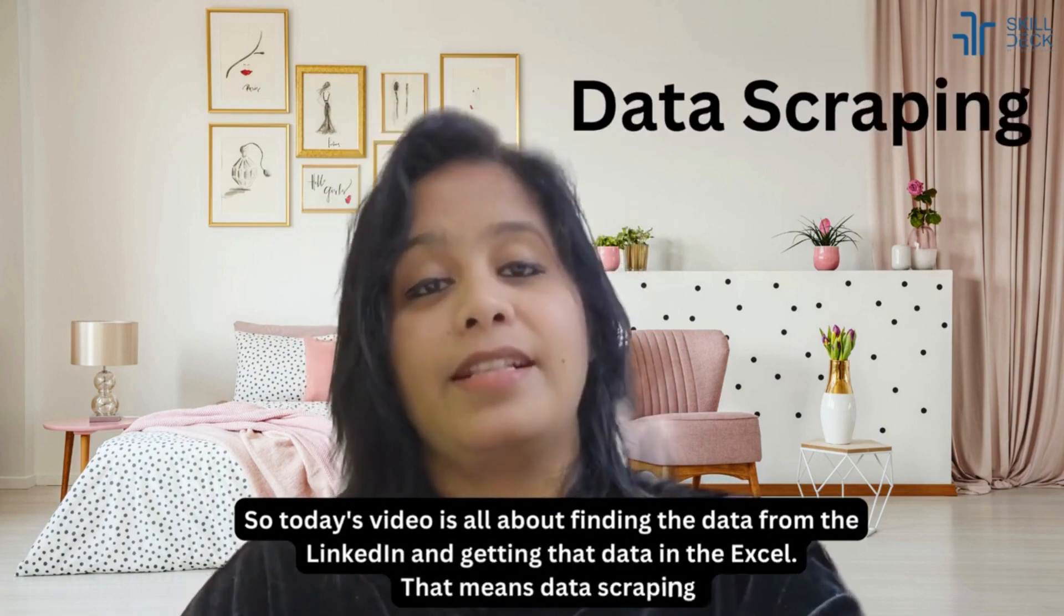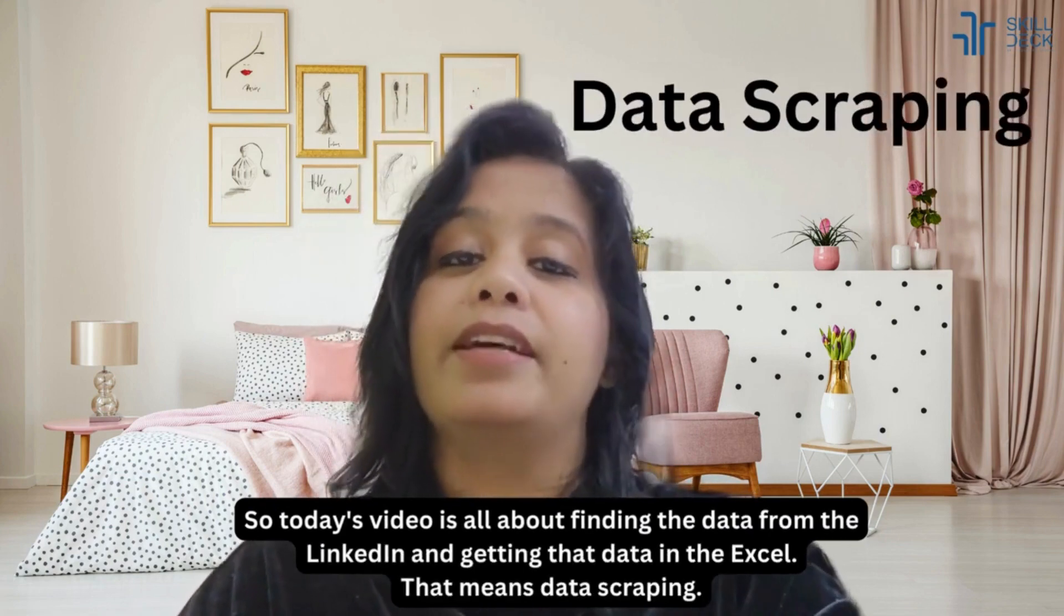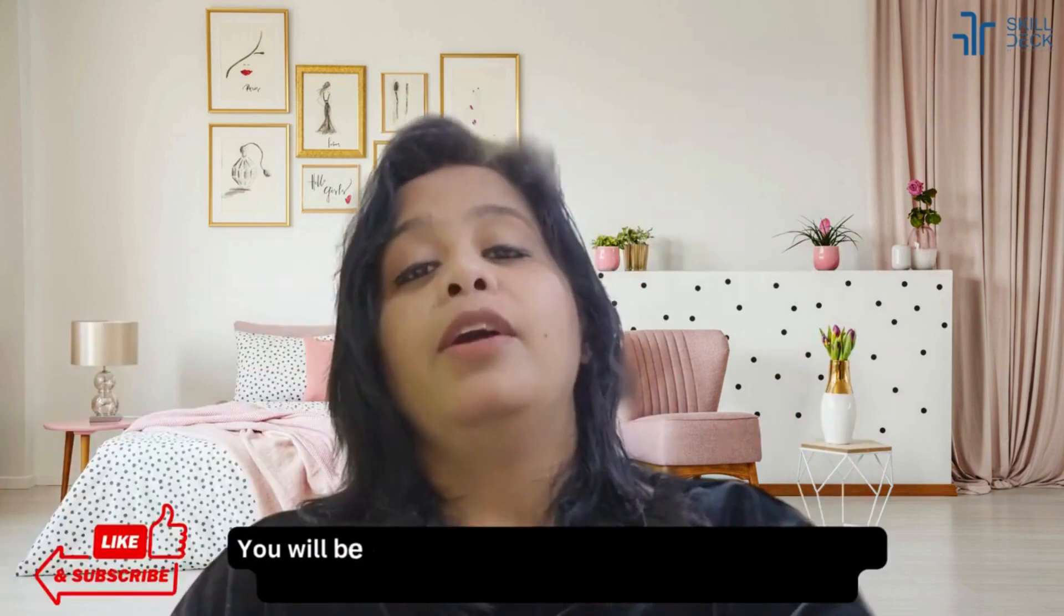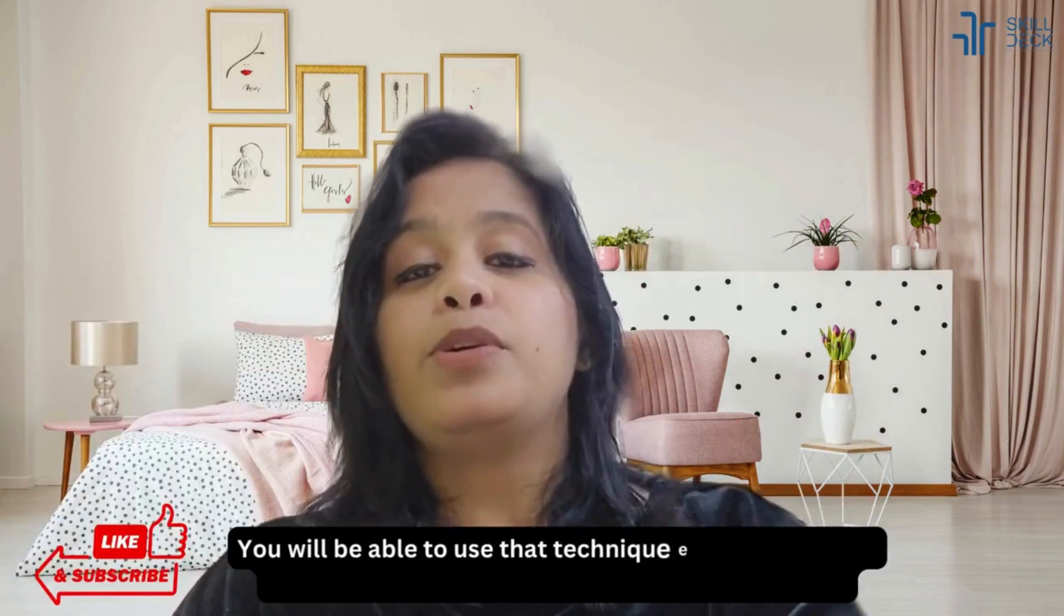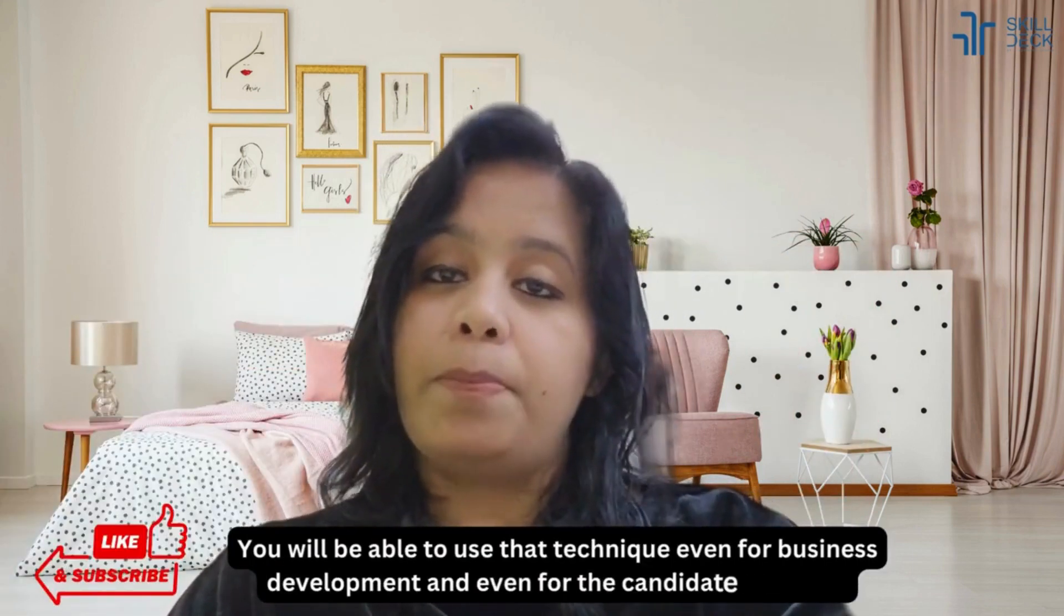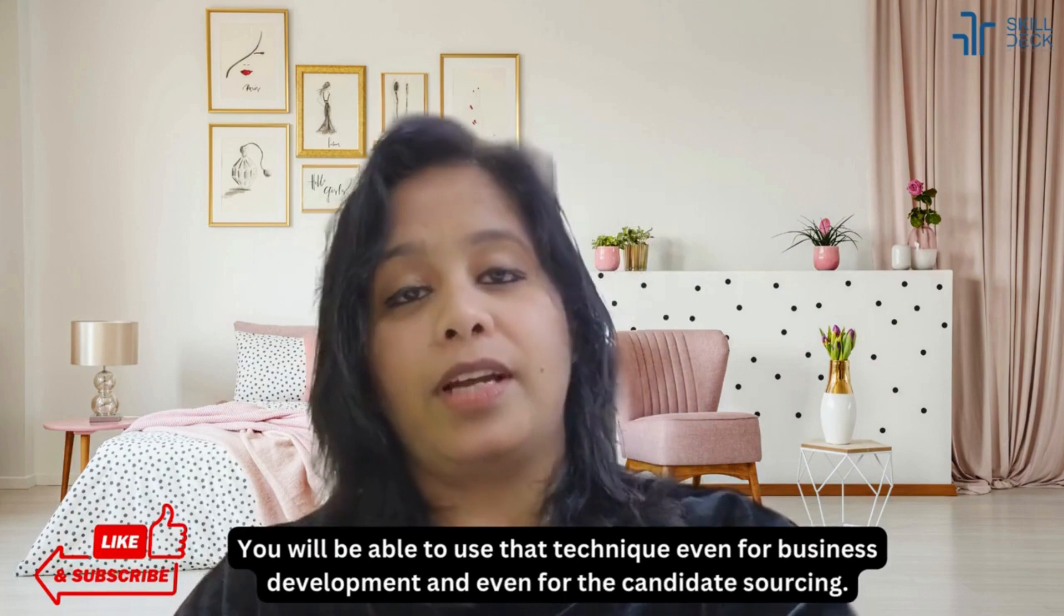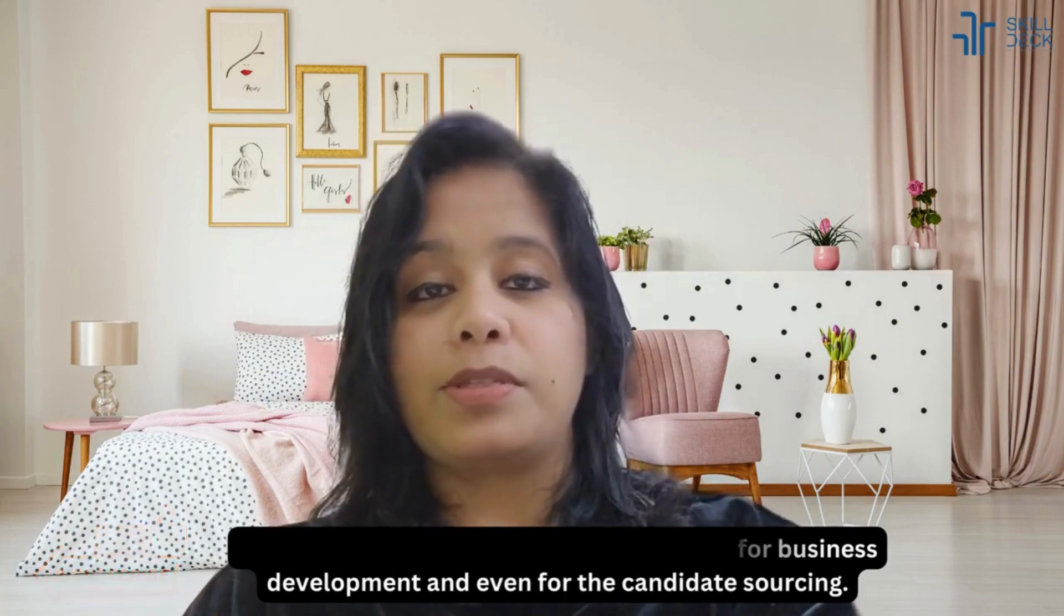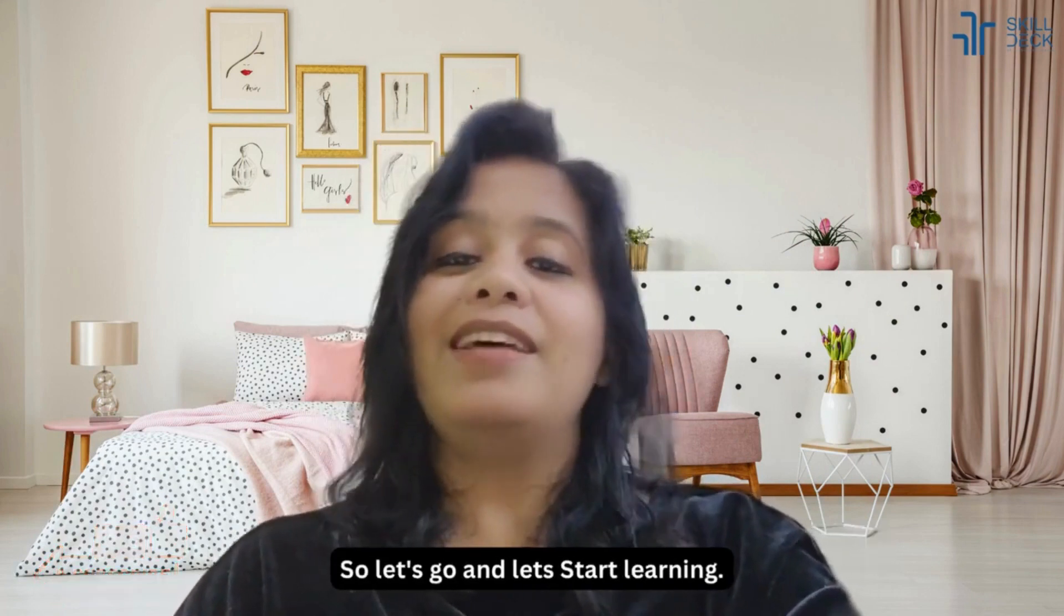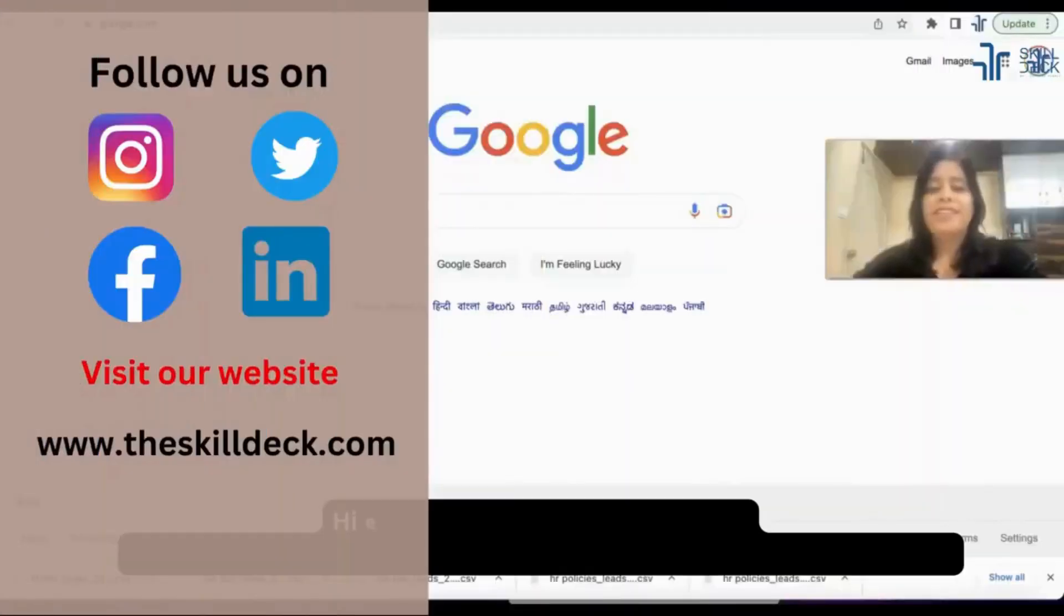So let's go and let's start learning. Hi everyone, let's start learning now how do we find the contact email ID and how can we get the data in Excel.